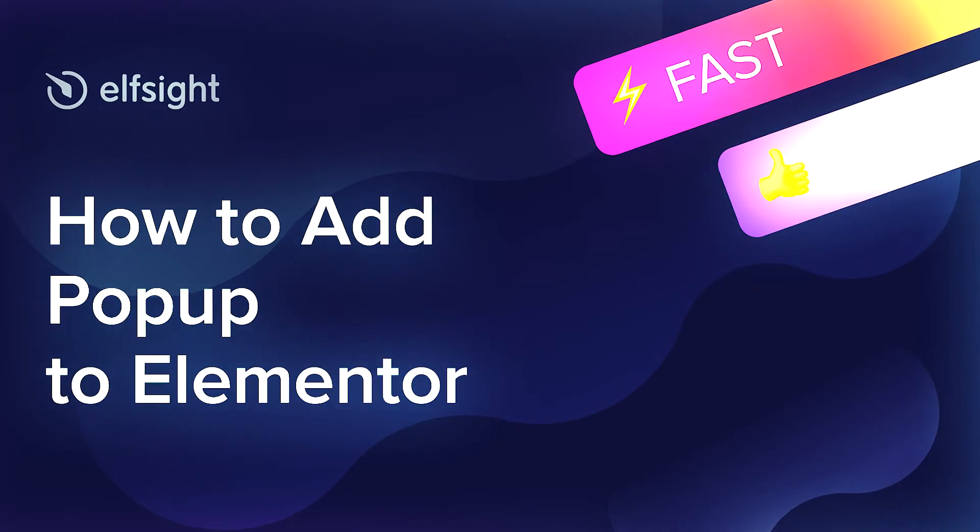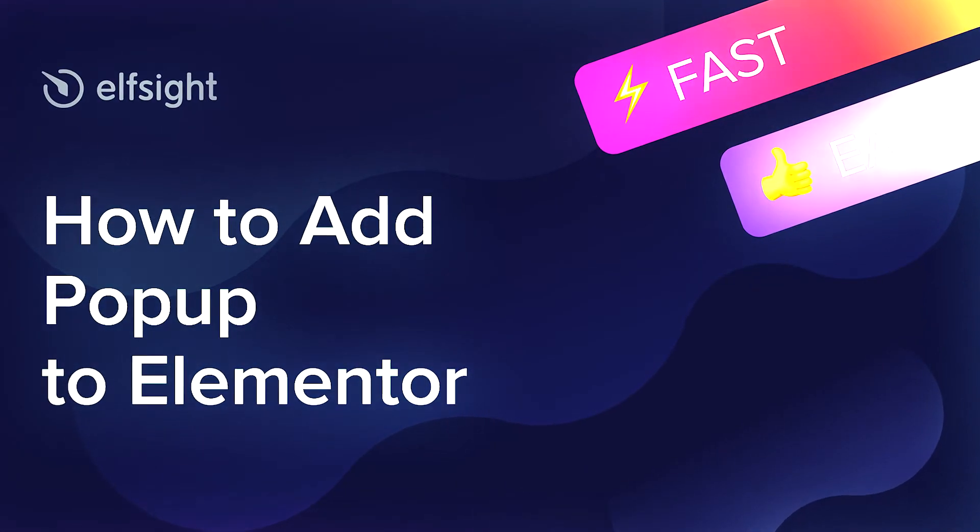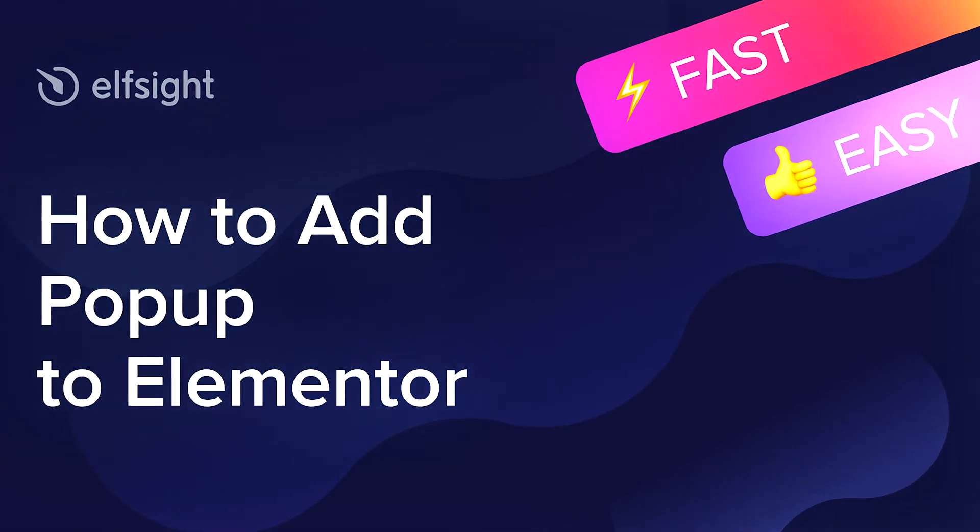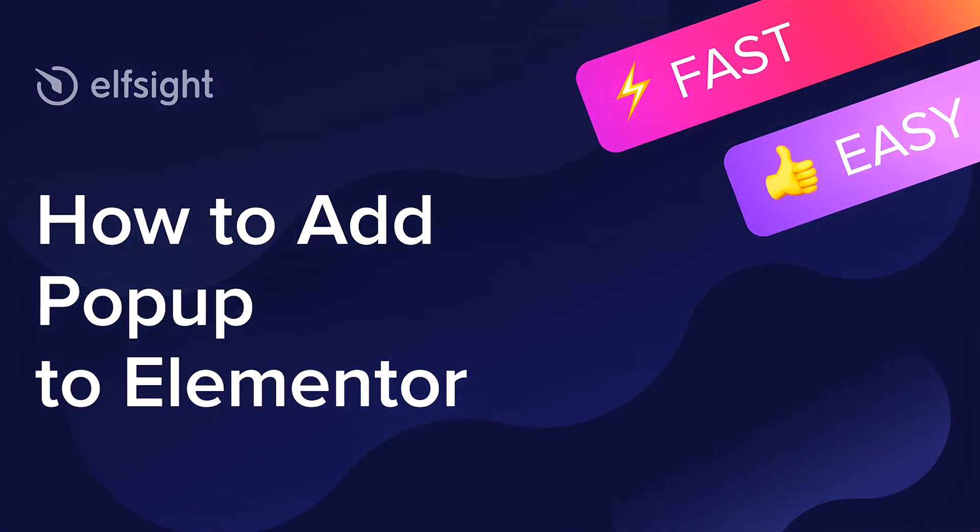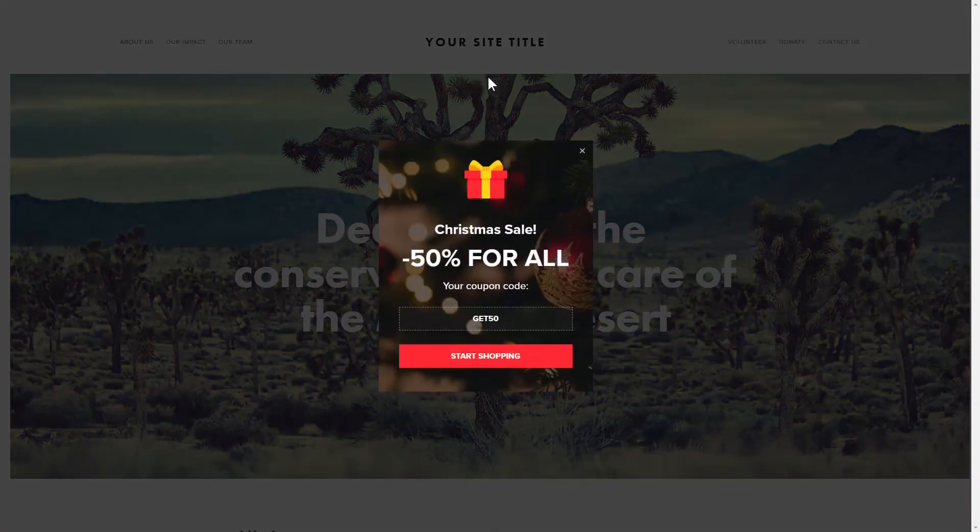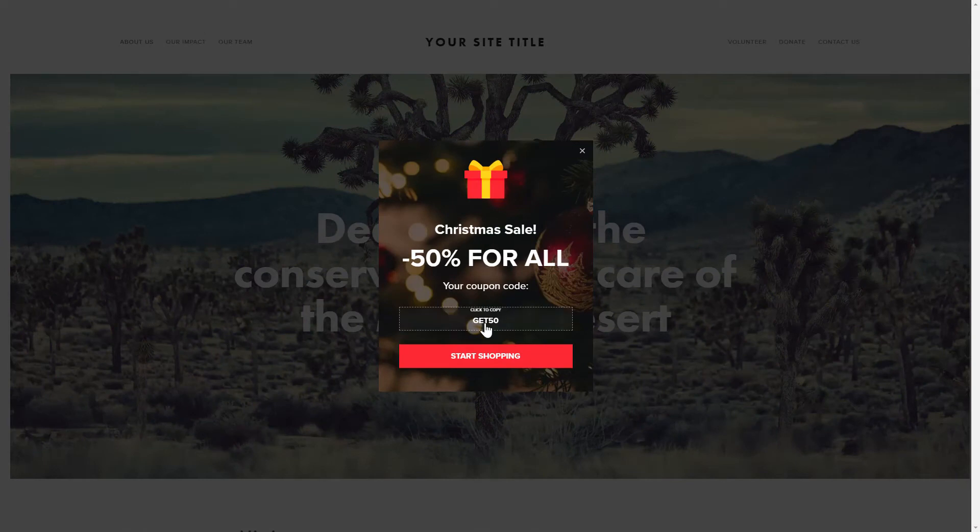Hey everybody, this is Victoria from Elfsight. In this guide, I'm going to show you how to add pop-up to your website. It only takes two minutes and you don't need any specific skills to do it.